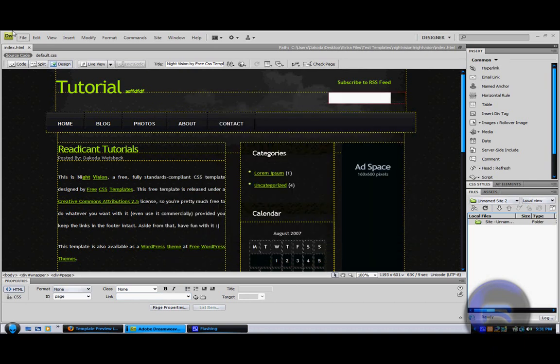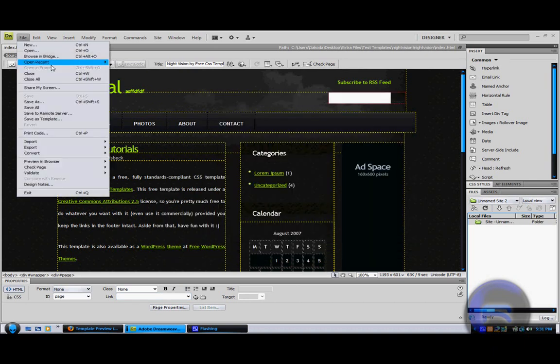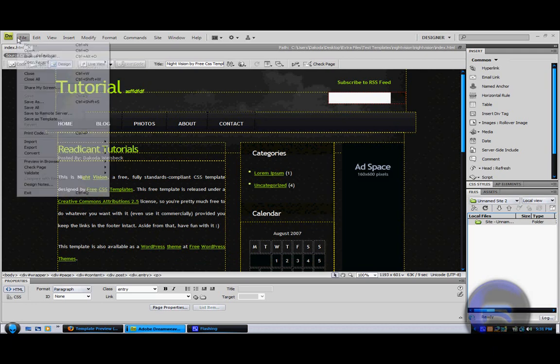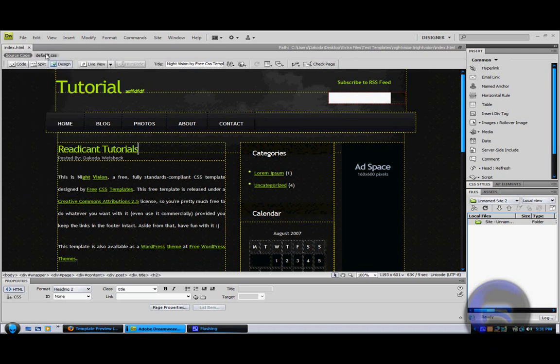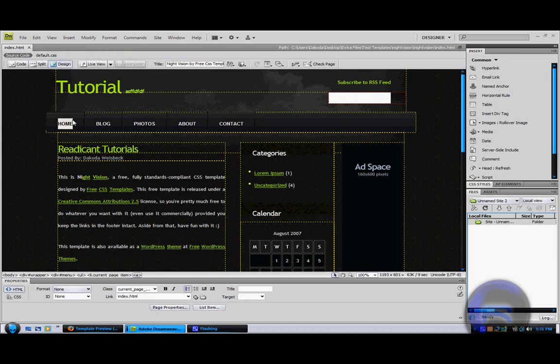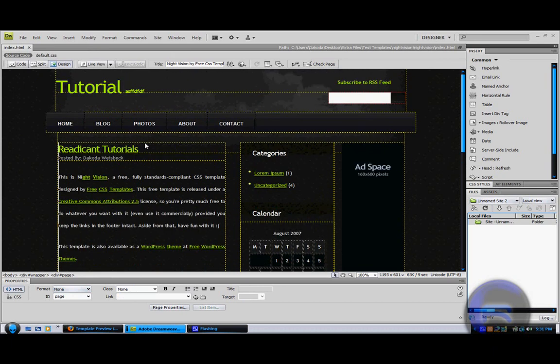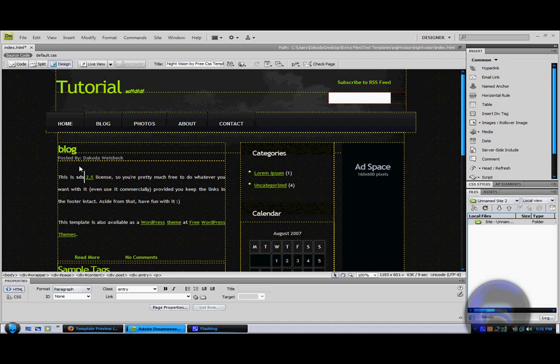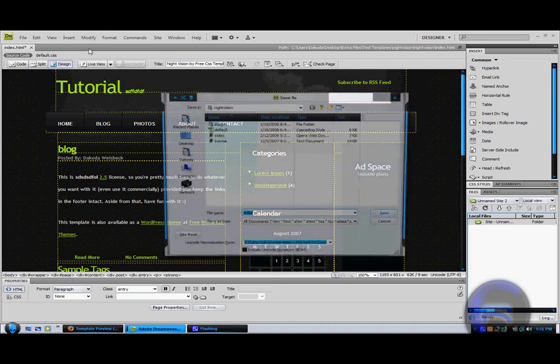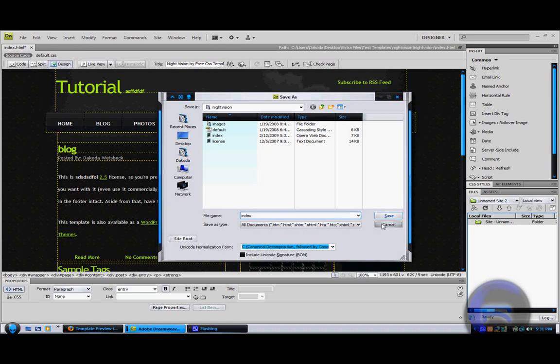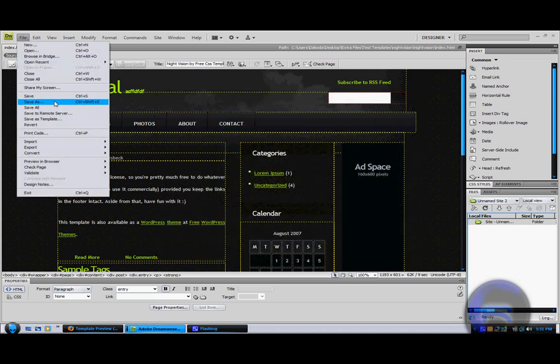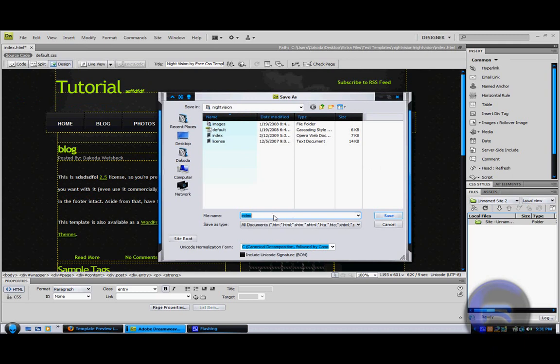Then you want to edit it. Whenever you're done editing and stuff, you're done with the home page cause you would just save it as index.html. You don't have to open up to anything different. You can just type in different stuff, whatever you want. And type in whatever. And then Control Shift S, or you can go up to file, save as. And then you're going to name this blog.html and save.